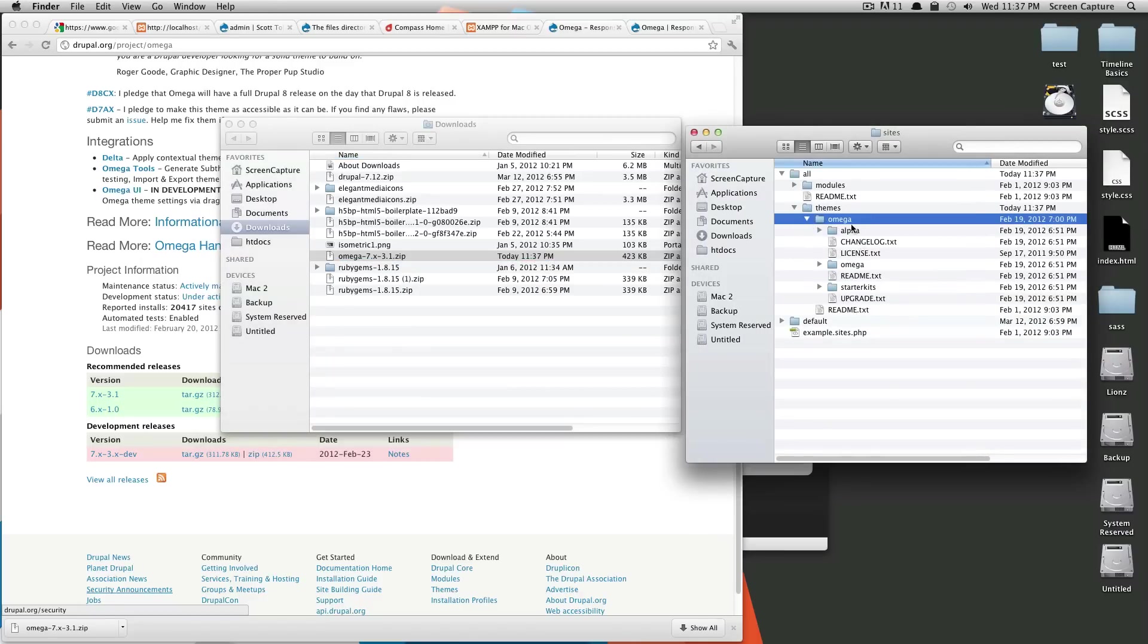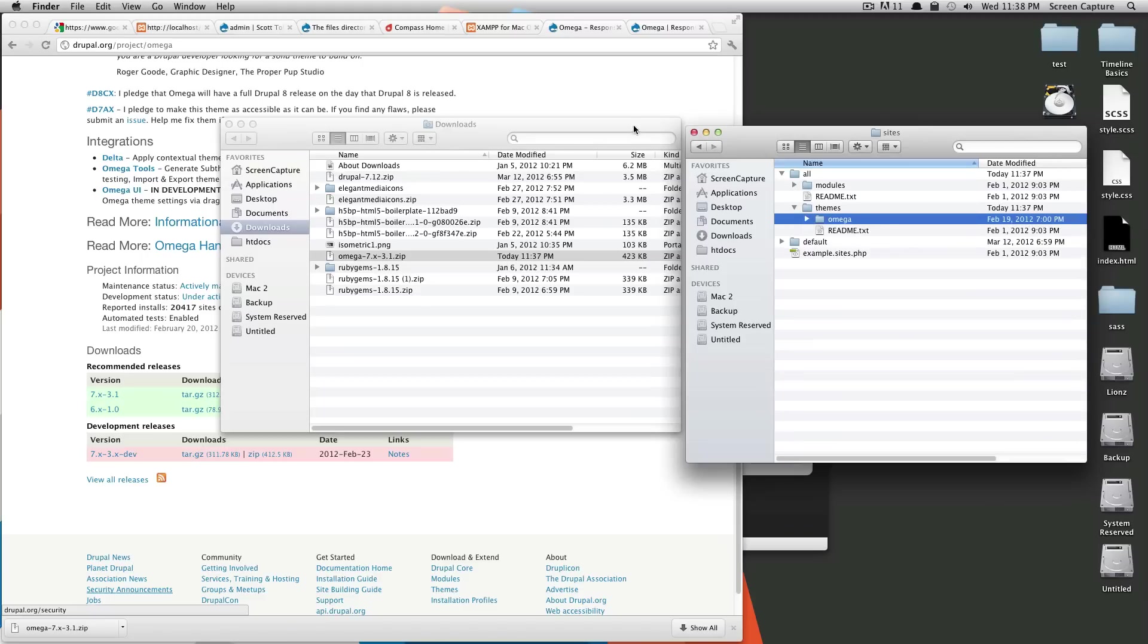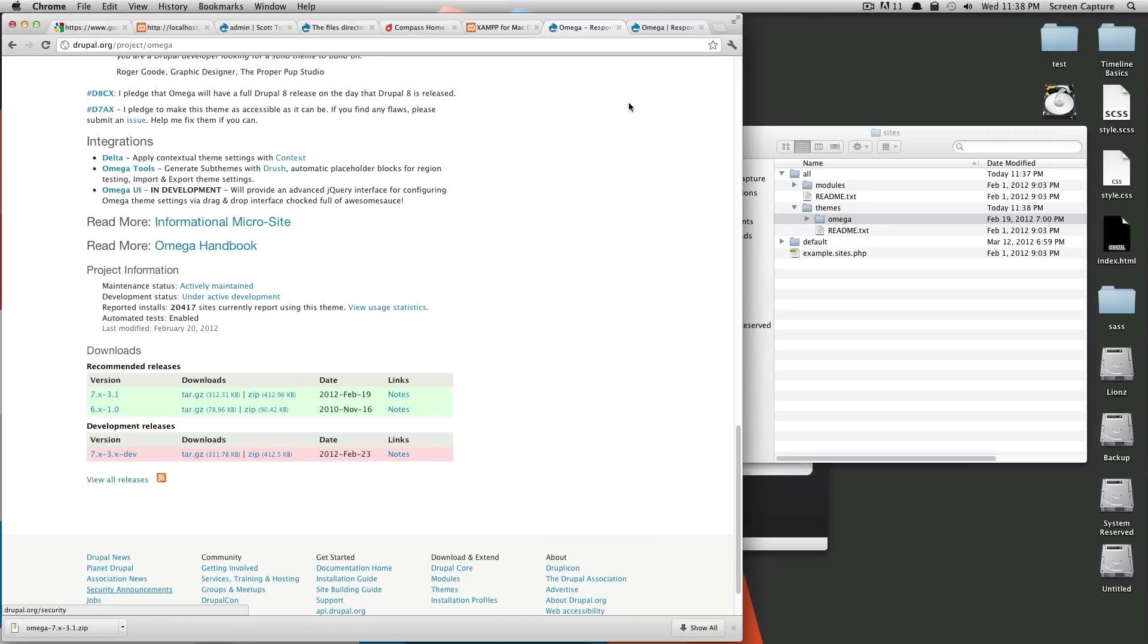So Omega has some different things in it. In the next lesson, we're going to go over how to create your own sub-theme of Omega because you're not going to want to edit Omega itself. You're going to want to create your own sub-theme and edit that. That's just sort of how the way you do things in Drupal.